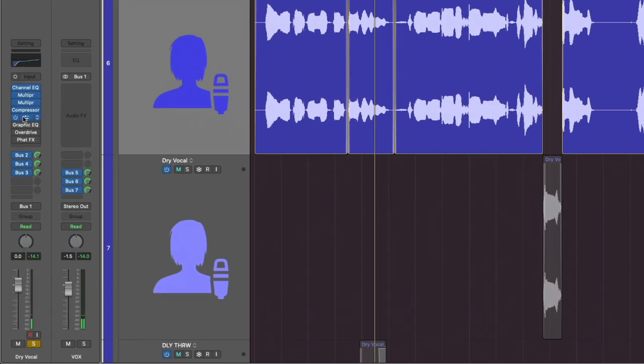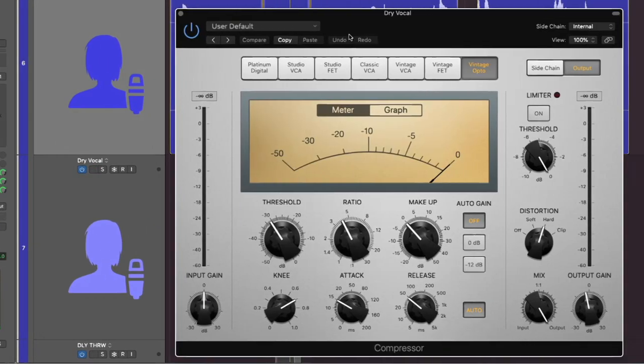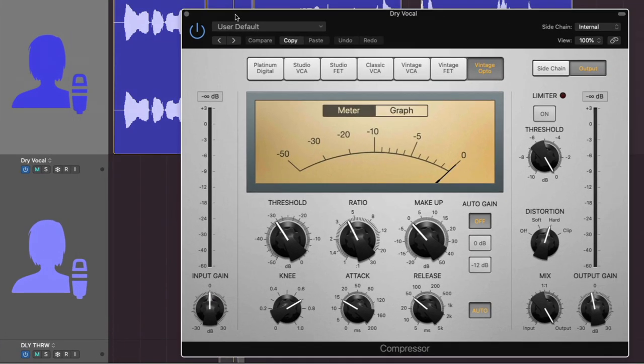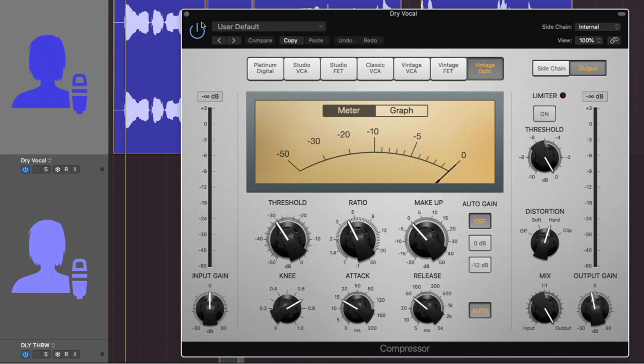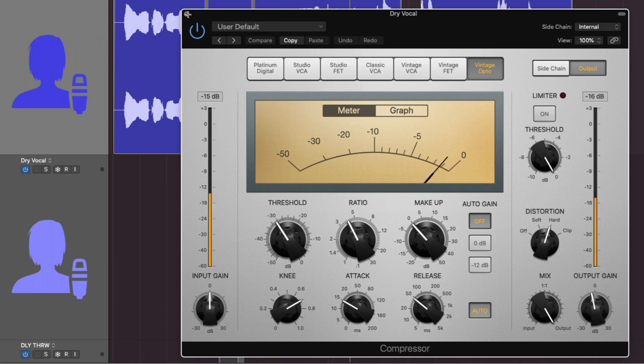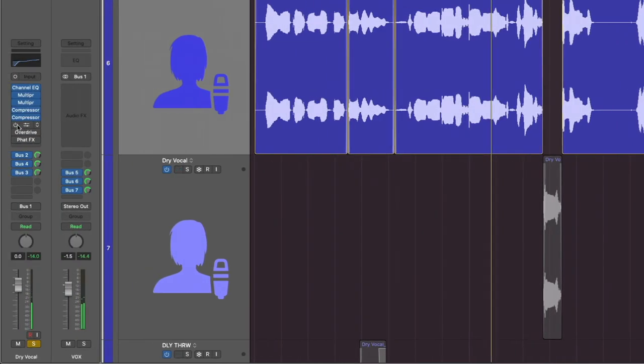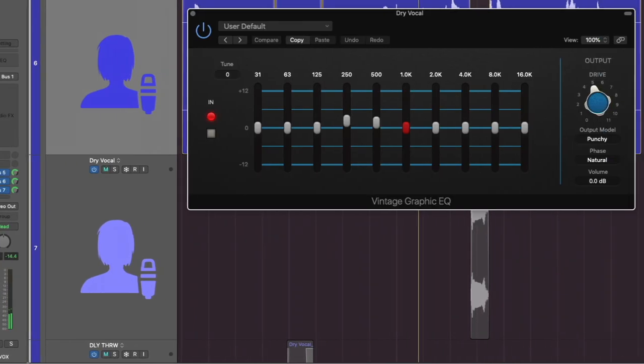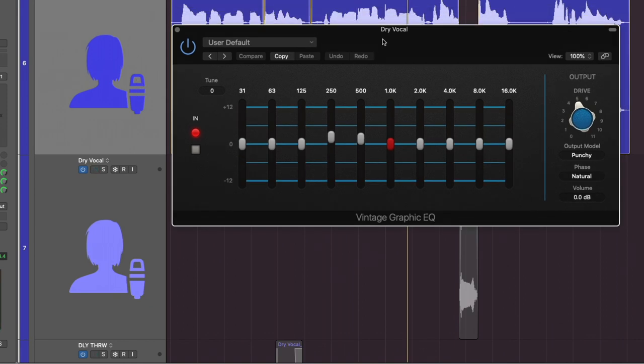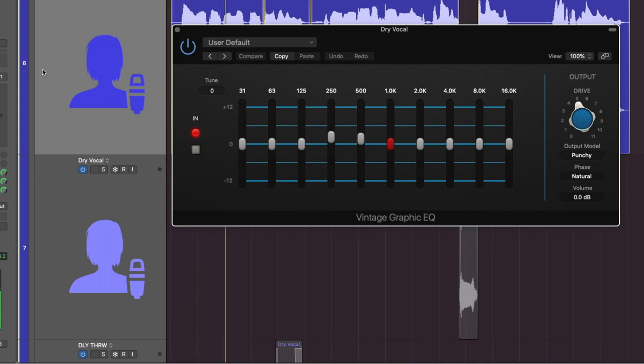And then the second compressor is the Vintage Opto, just for general leveling of the whole vocal. And then after that, I have the graphic EQ. So again, this balancing act. Now I'm boosting the low-mids because I don't want to totally destroy them in this mix. So just around 250 hertz, 500.